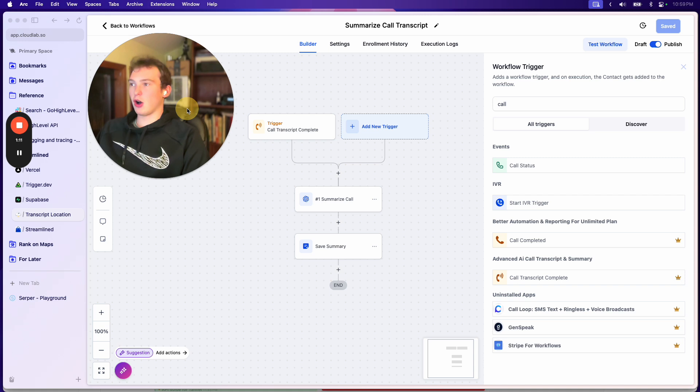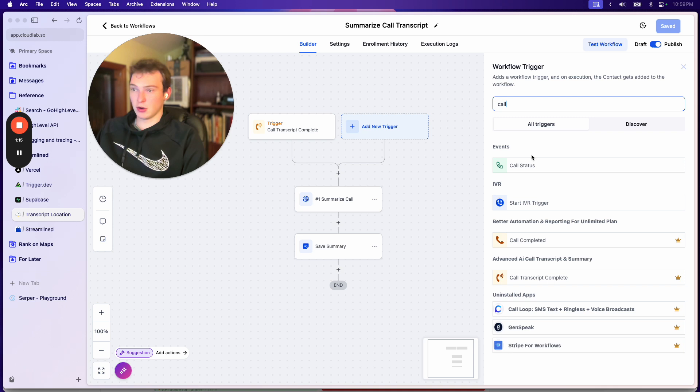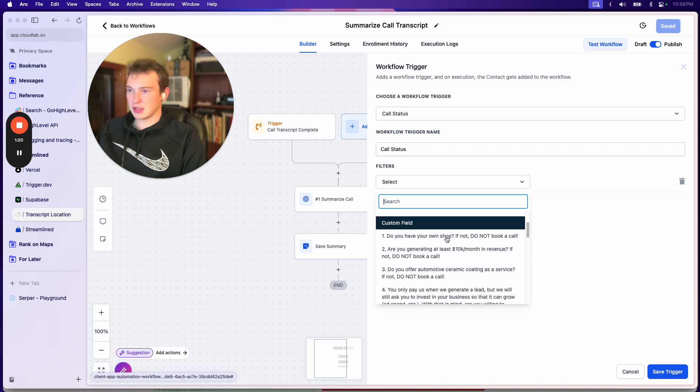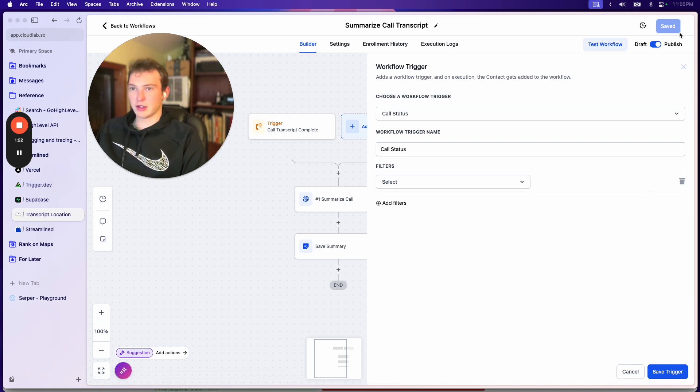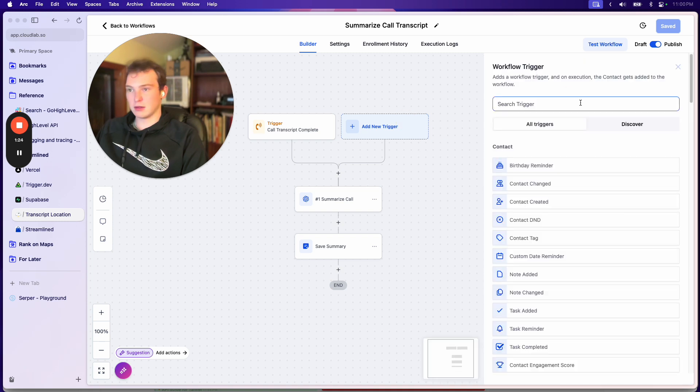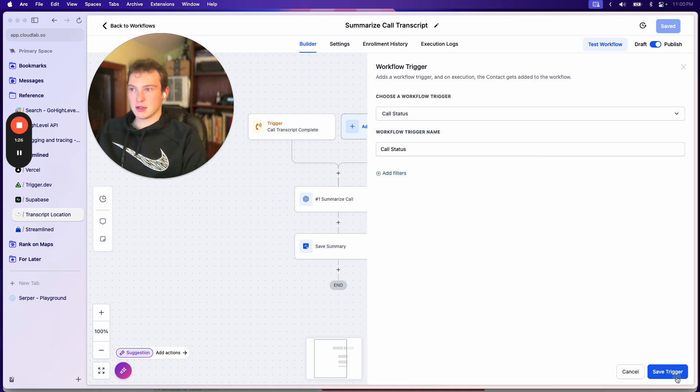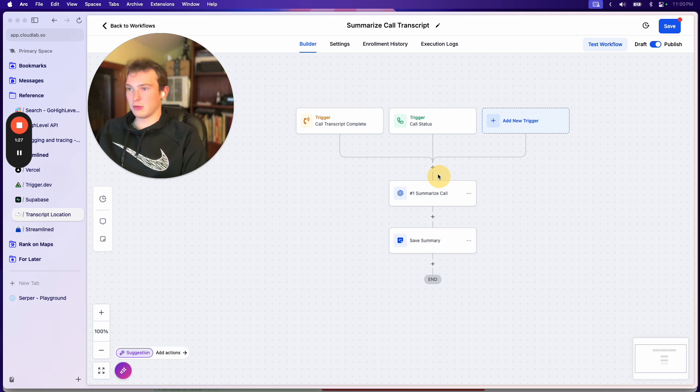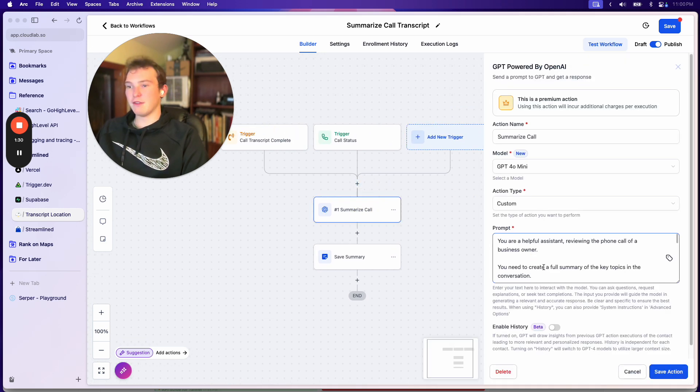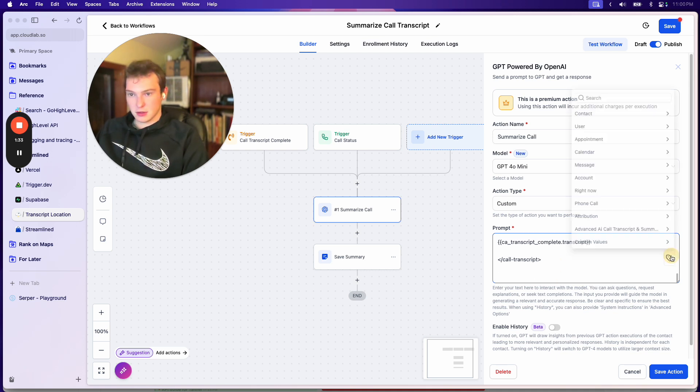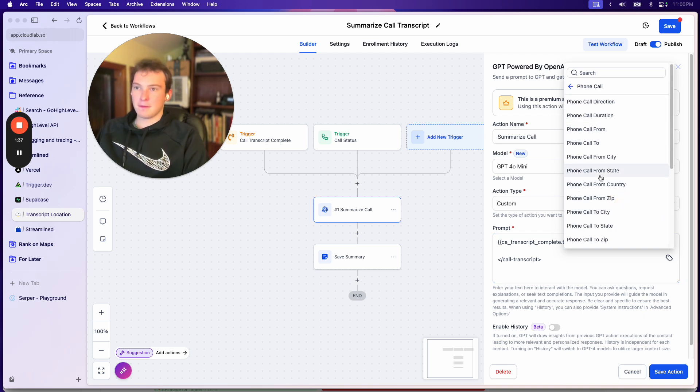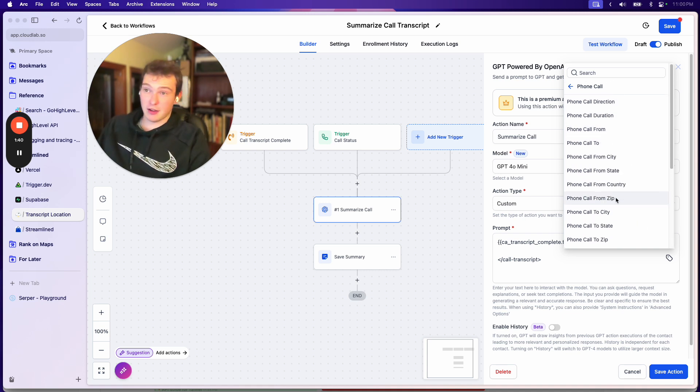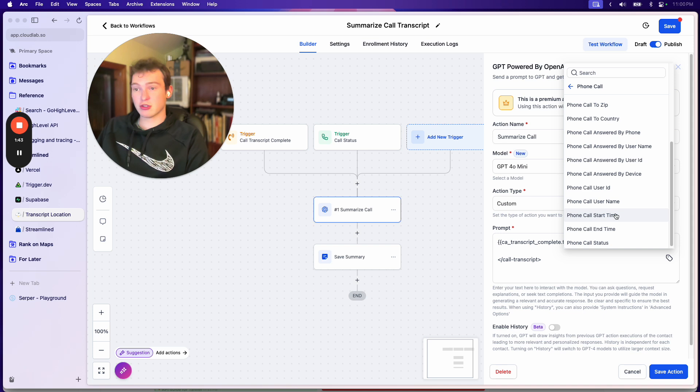So the only way to know when a call is completed in workflows is call status. So what we could use is call status and if we add a filter, we could do call direction, whatever. We'll just ignore that. Oh wait, I need to add it. So we'll just add it with no extra stuff. But then if we want to use any of these custom fields, we add a custom field and we choose phone call, right? But all it gives us, I mean it gives us a ton of stuff, but you'll notice there's no transcript.